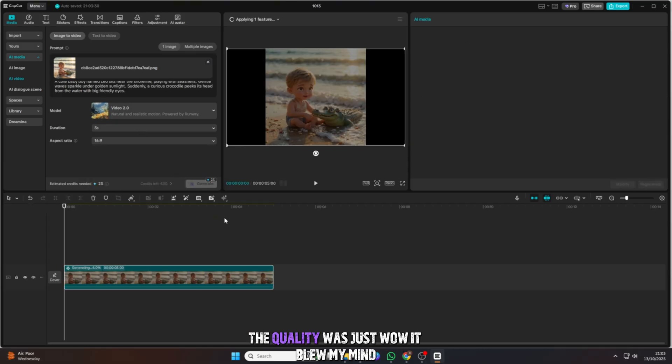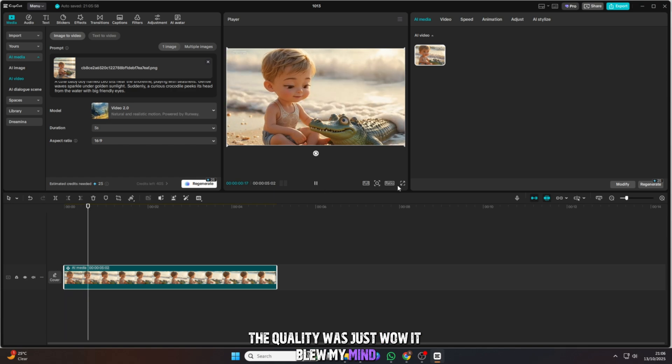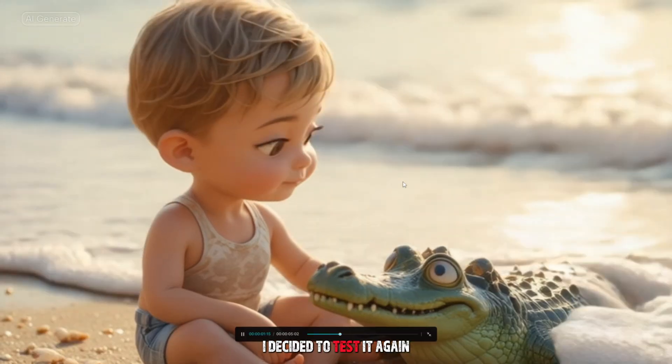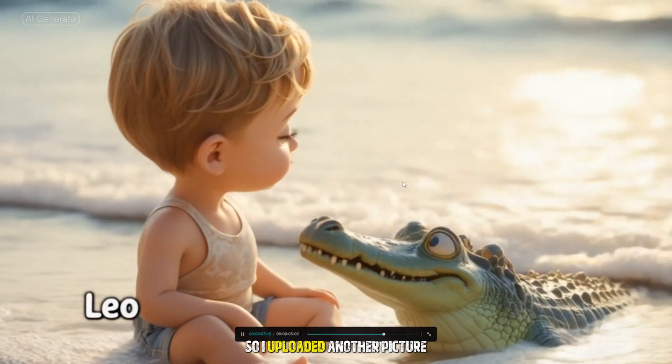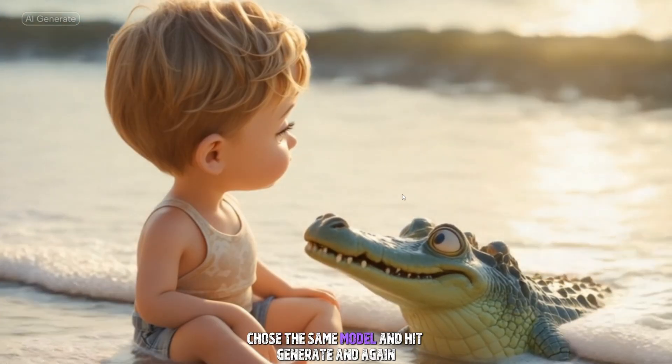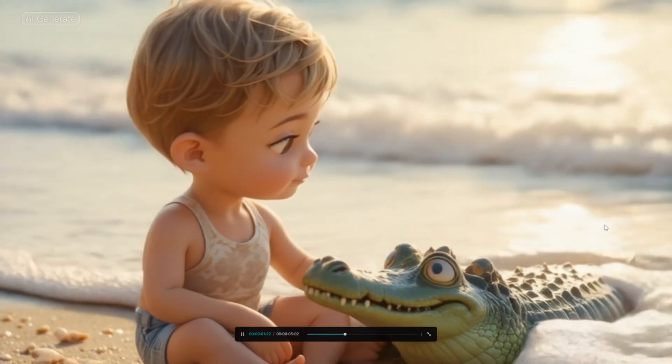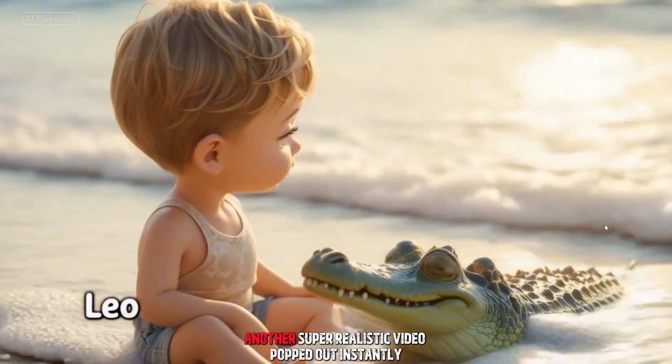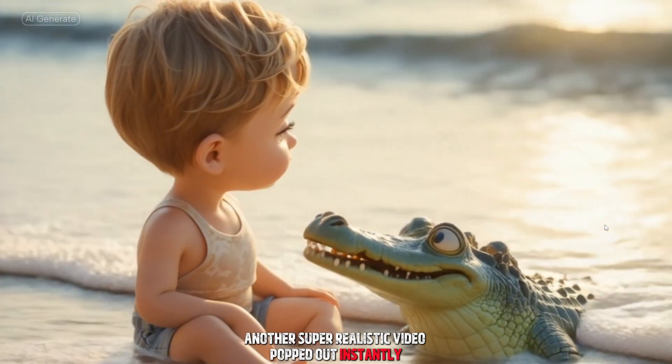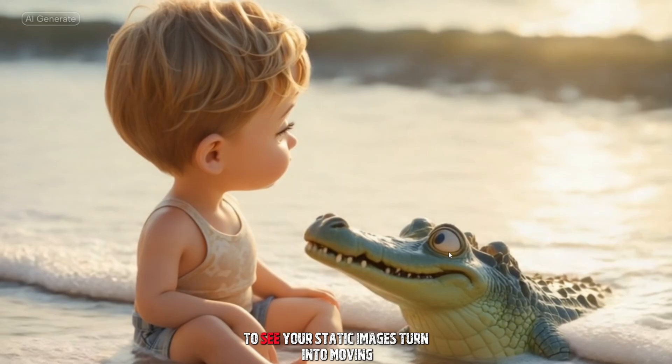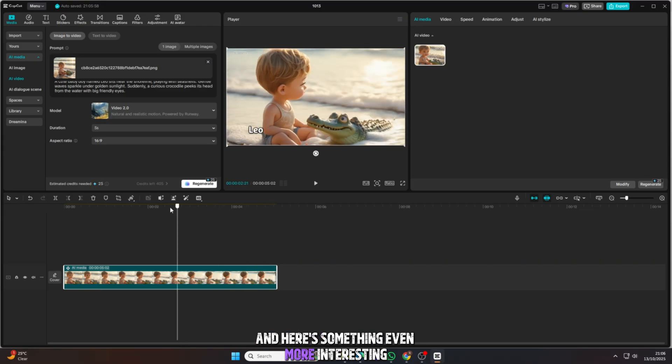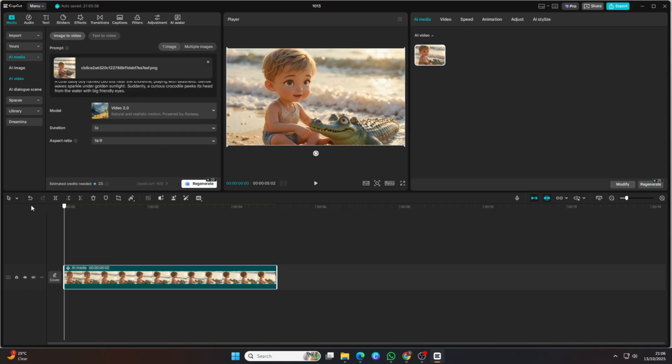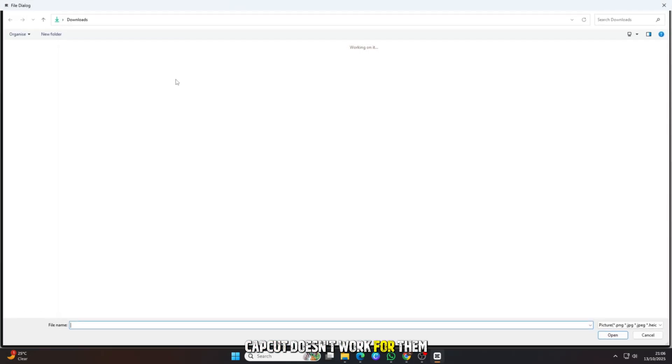The quality was just wow! It blew my mind. I decided to test it again. So I uploaded another picture, chose the same model, and hit generate. And again, another super realistic video popped out instantly. Every time you try it, it feels exciting to see your static images turn into moving, animated clips. And here's something even more interesting.